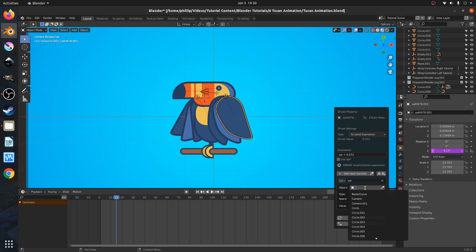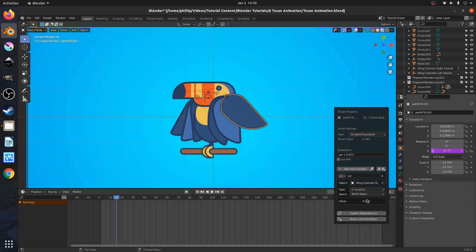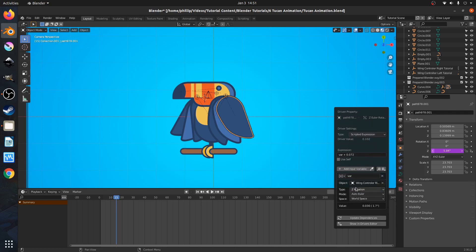We're going to change some options here to get the desired result. First, we're going to look at this red box, which is telling us that we can't use any expression in this driver because we don't have anything targeted for the driver to target to. So we're just going to go ahead and select the master empty for our right wing. I named my wing controller 'right'. We see that the wing moves — it's being controlled now by the master empty at the top. We're going to change the type to Z rotation.